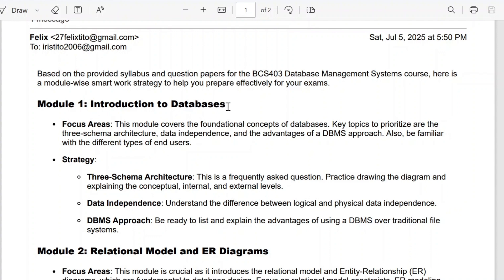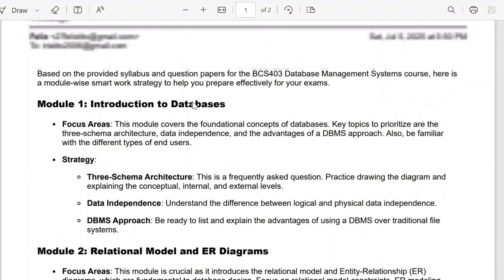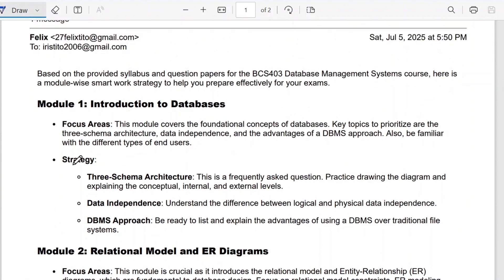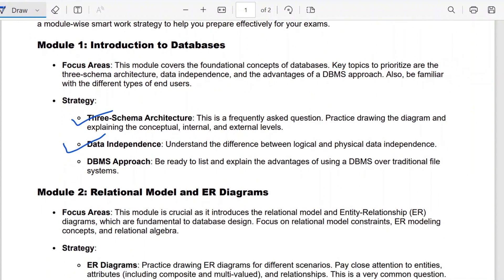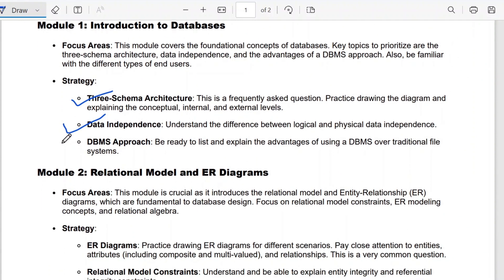The first module is an introduction to databases. Mainly there are three questions. The first one is three-schema architecture, which is a frequently asked question — you have to draw the diagram and explain the conceptual, internal, and external levels. The second question is data independence — understand the difference between logical and physical data independence. Then the DBMS approach: list and explain the advantages of using a DBMS over traditional file systems. These three questions are very important.